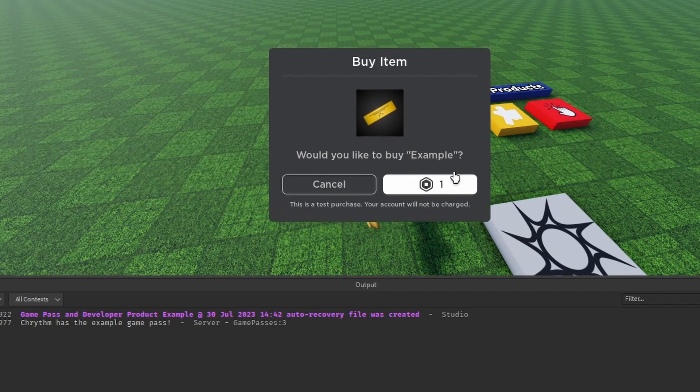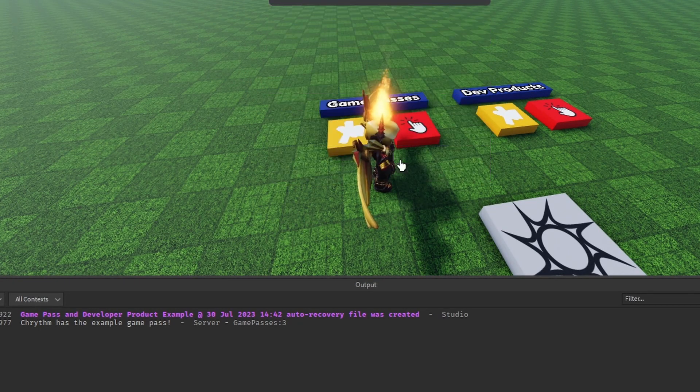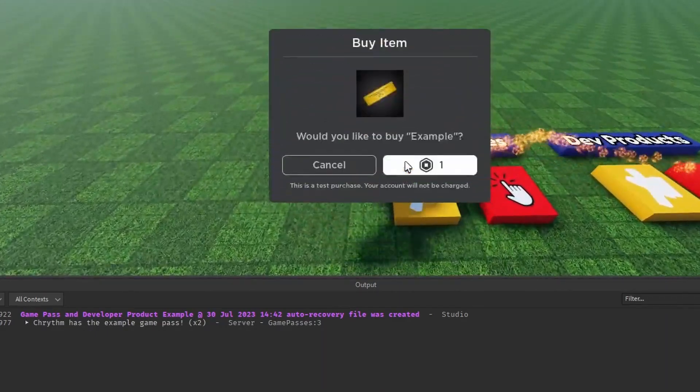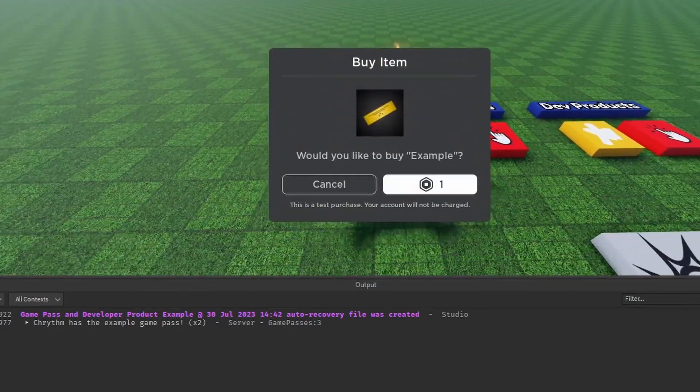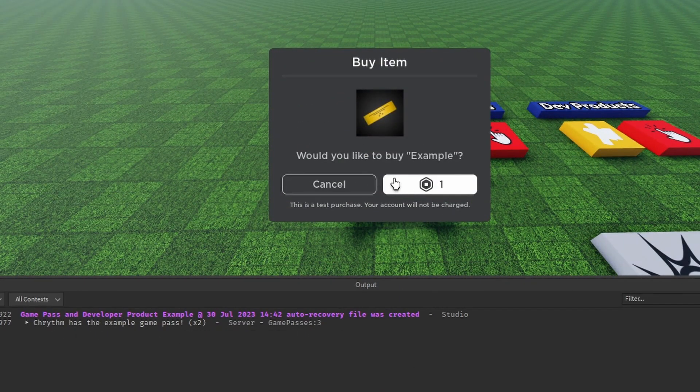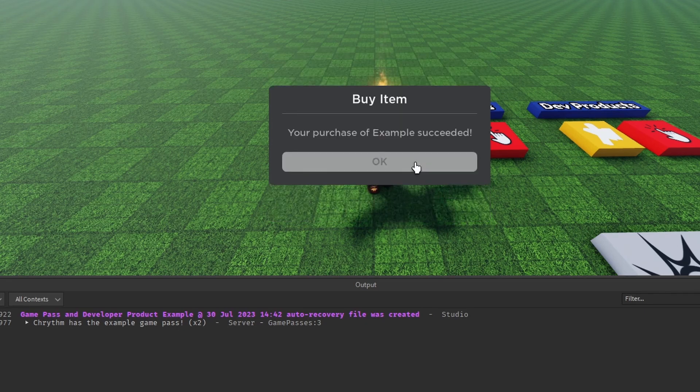And if I click this, it'll be the same deal. By the way, if you buy something in studio like this, it will never say you own it because it doesn't actually charge you. It says it right here, test purchase. So it's really helpful for testing.